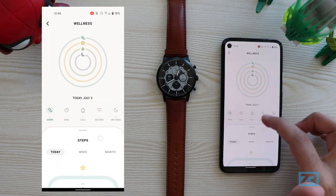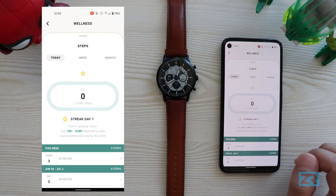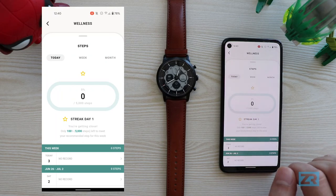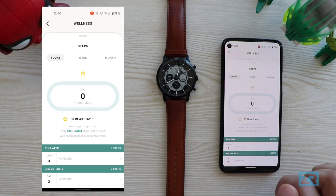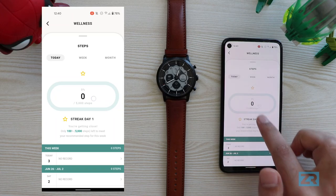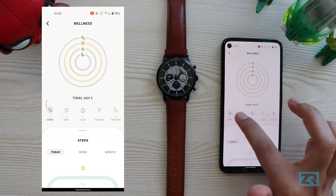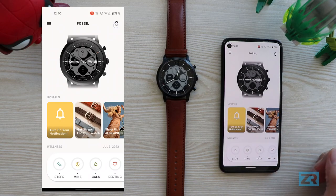The step counter section has this new area for streaks and as you can see I'm on day one right now — I've just got a hundred percent of my goal left to do, so I'm getting pretty close. Let's go back to the home screen and see what else we've got here.